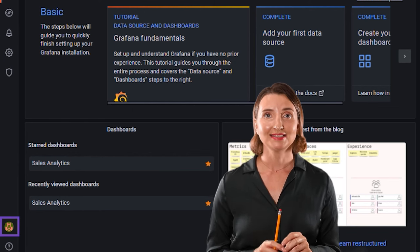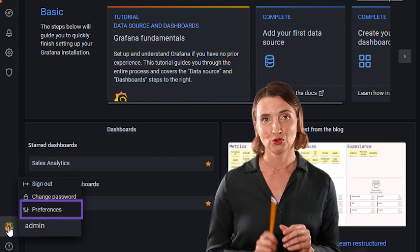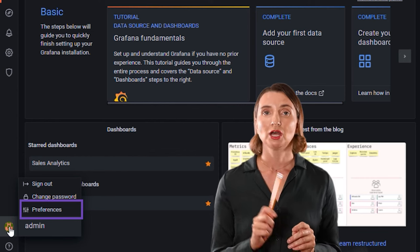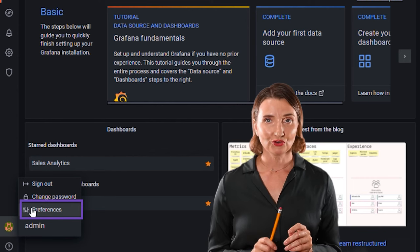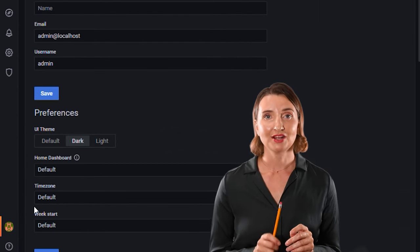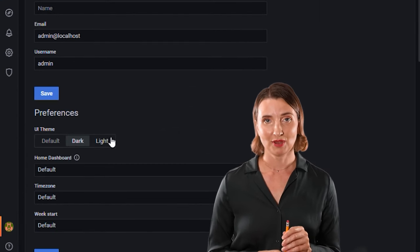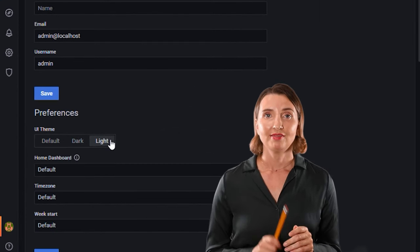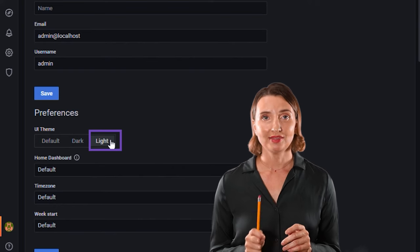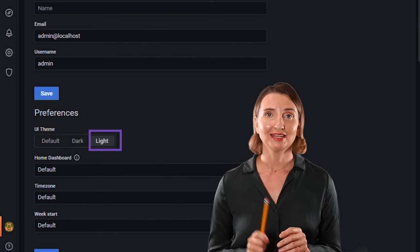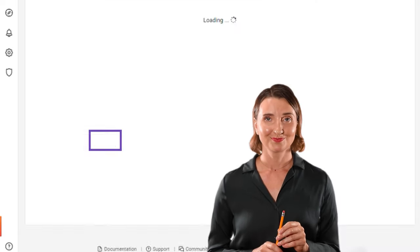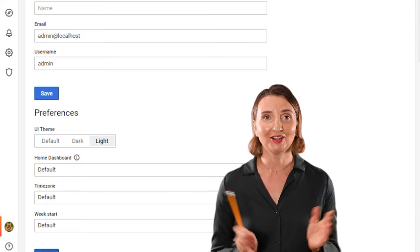Hover over it and select the preference menu. Then switch UI theme to light and click save. Much better.